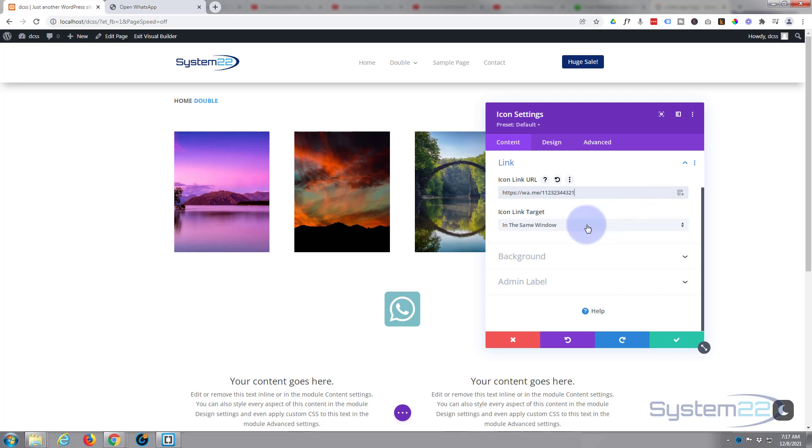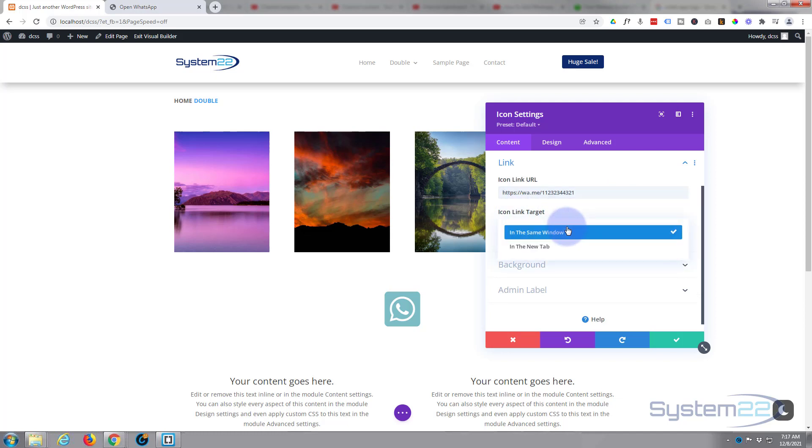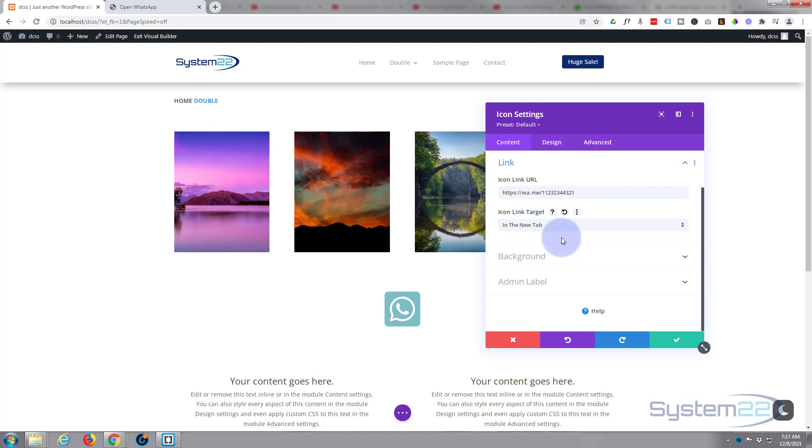Icon link target, as we're going off site to somebody else's site you want to open it in a new tab so your site stays open. Great, well that's the link bit sorted out.